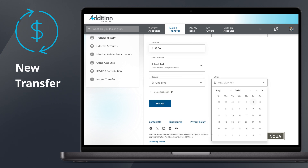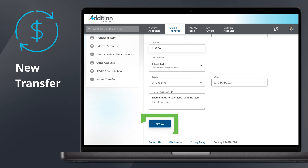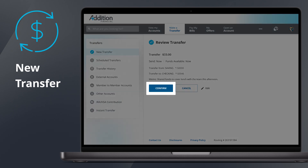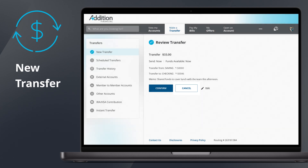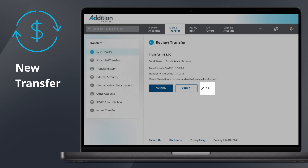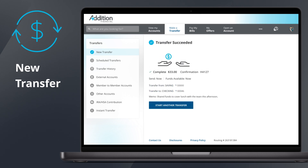Then select the date you wish to initiate your transfer. Enter a memo to describe the transfer as needed. Once you're satisfied with your transfer, click Review to be taken to the Review Transfer screen. From here, you can confirm your transfer details, cancel your transfer, or select Edit to return to the previous screen and make changes if needed.